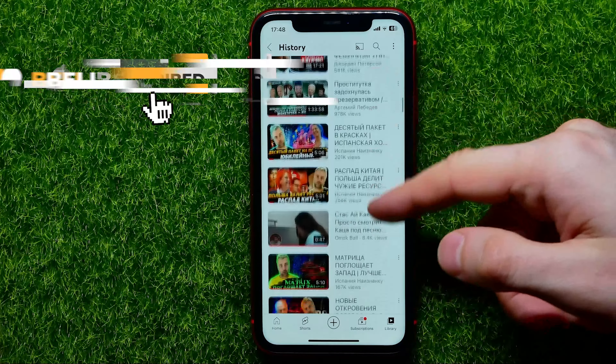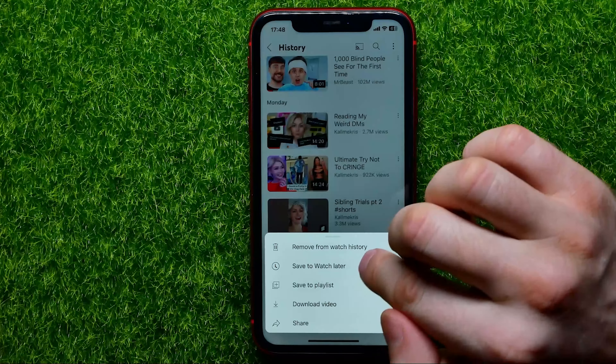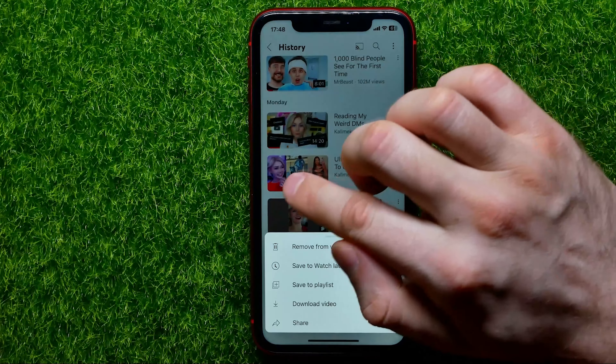You can just scroll down, and here you have some options. You can tap the three dots next to a video title, and then you can remove it from watch history — removing that specific video.